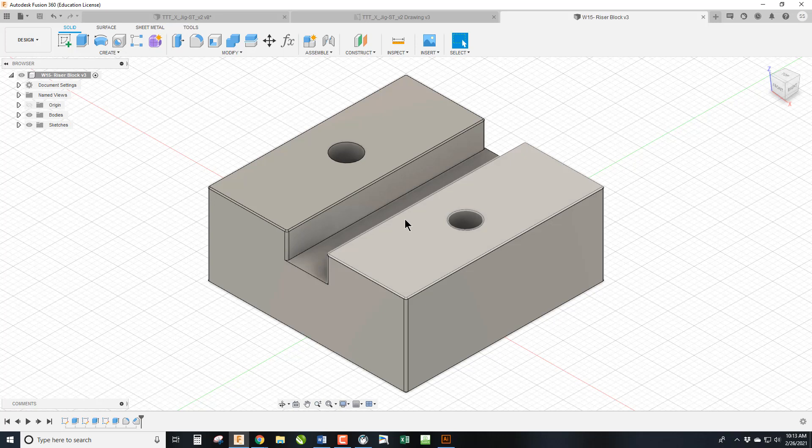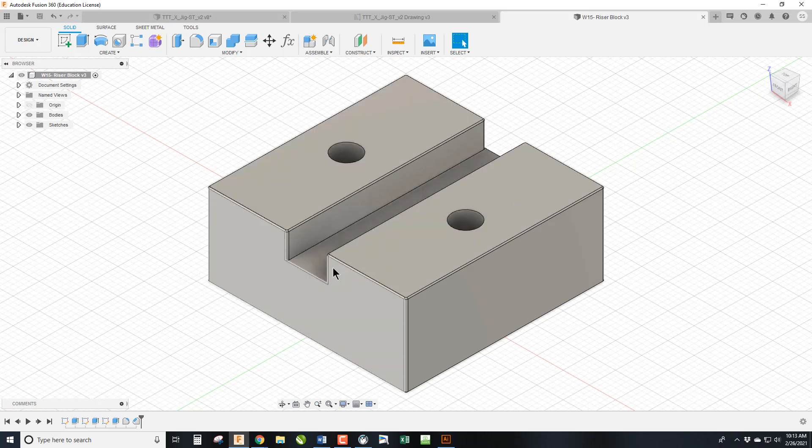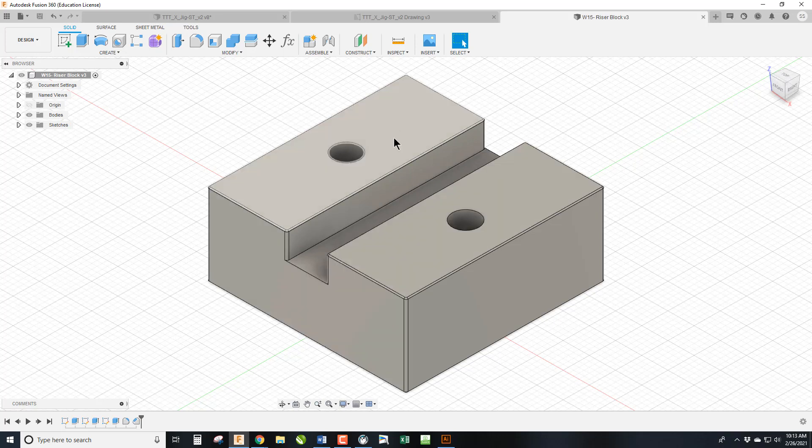Okay, welcome back to another Fusion Monday. Today we're going to learn how to create a drawing using the title block from last week that we created. So we're going to make a drawing of this simple part in Fusion.